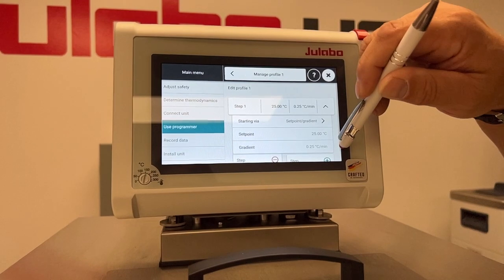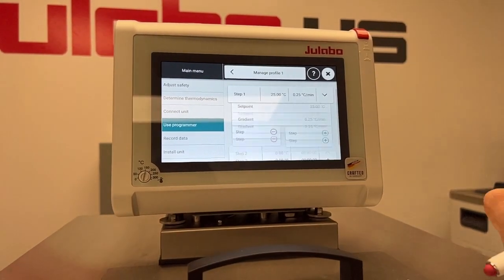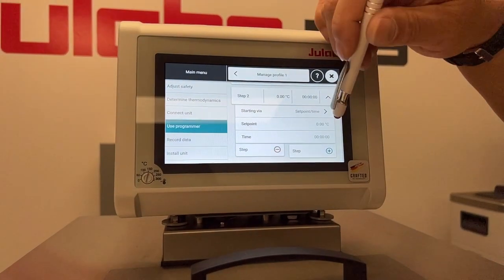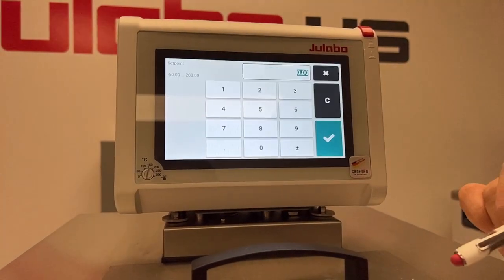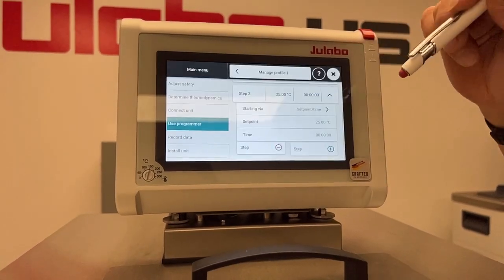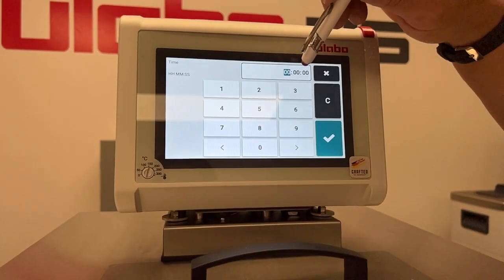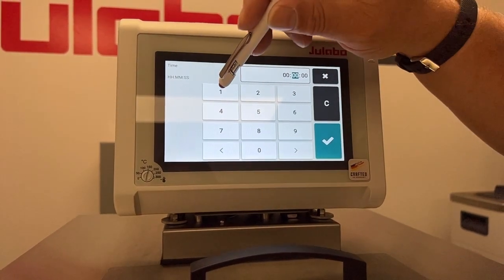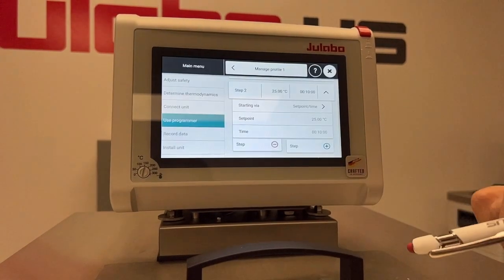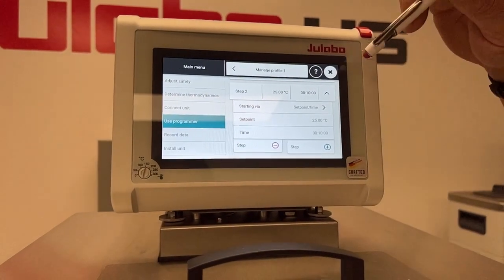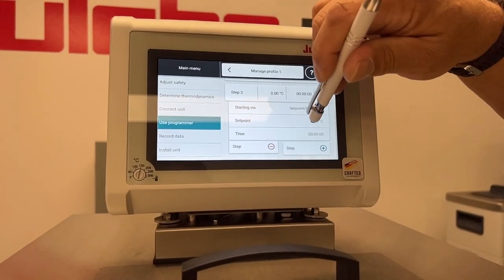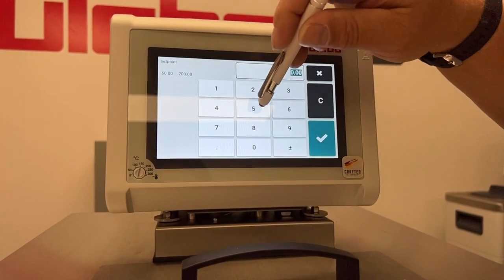Then to add your next step, you click the Step Plus. Now you'll see it's Step 2. Let's say we're going to stay on setpoint time this time and set it for 10 minutes as a hold step. Then again, next step, we'll do another time.